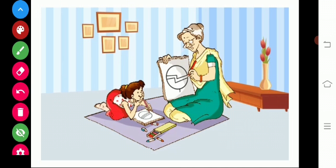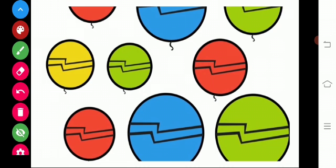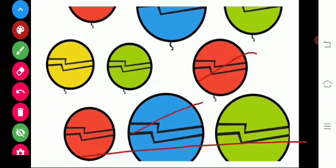She added a zigzag line to the circle. Then Mohini drew mini circles and added zigzag lines to the circle. And then Mohini herself made colorful balloons.